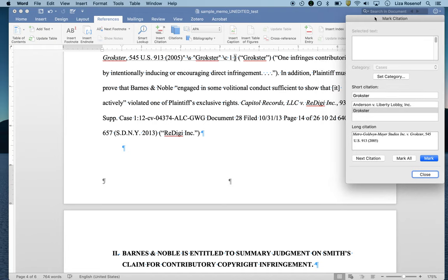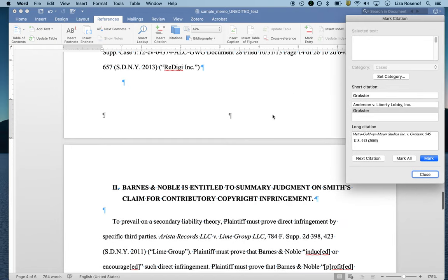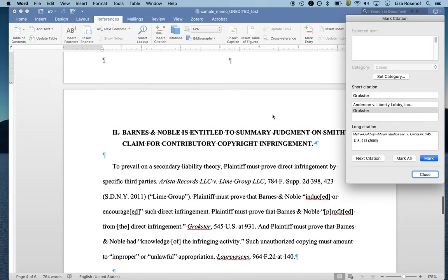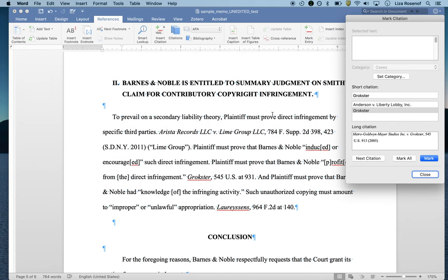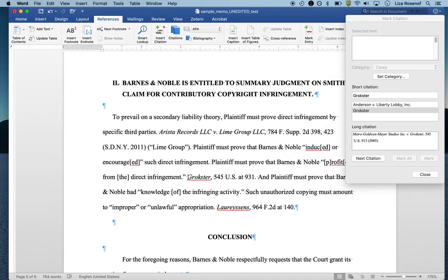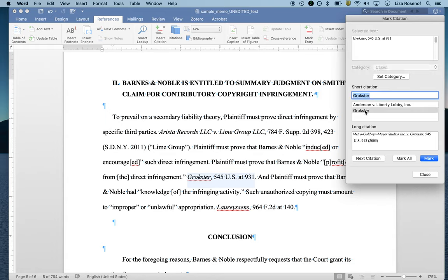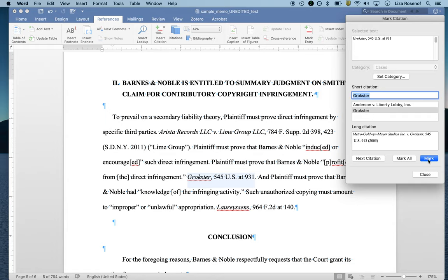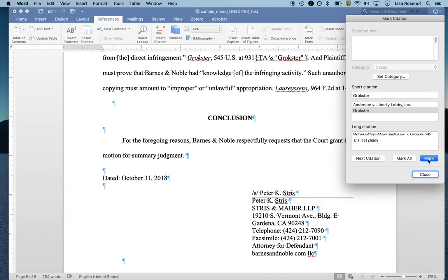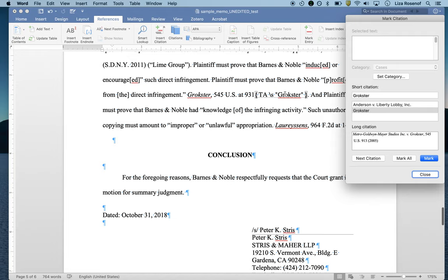Now I'm going to demonstrate how the short citation tool works. I'm going to scroll down to Grokster as it appears as a short citation. I'm going to select the short citation here and click into the box just like I did last time, but I'm not going to hit mark. What I'm going to do instead first is hit Grokster. This is telling me that this text here is going to be associated with this long citation, so this page number will show up next to this long citation over here. So I'm going to go ahead now and hit mark.